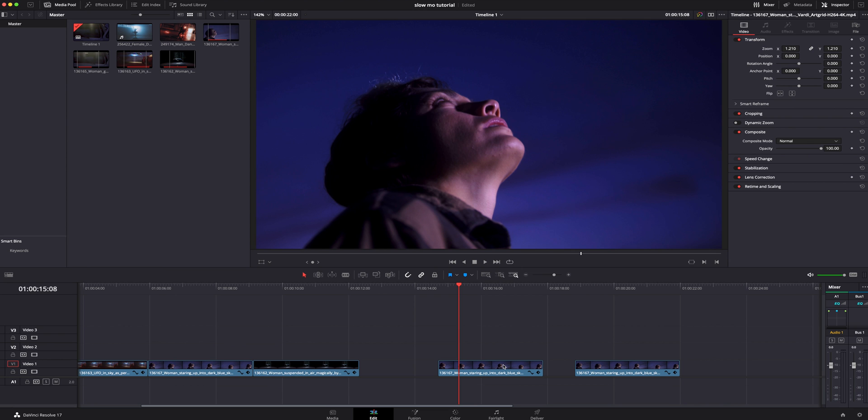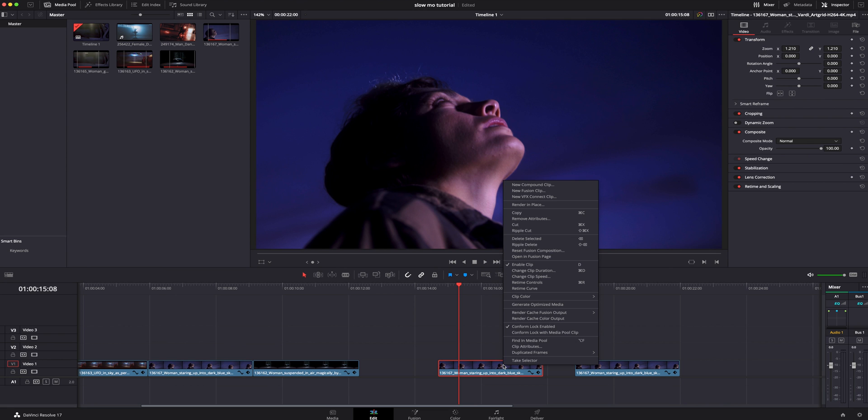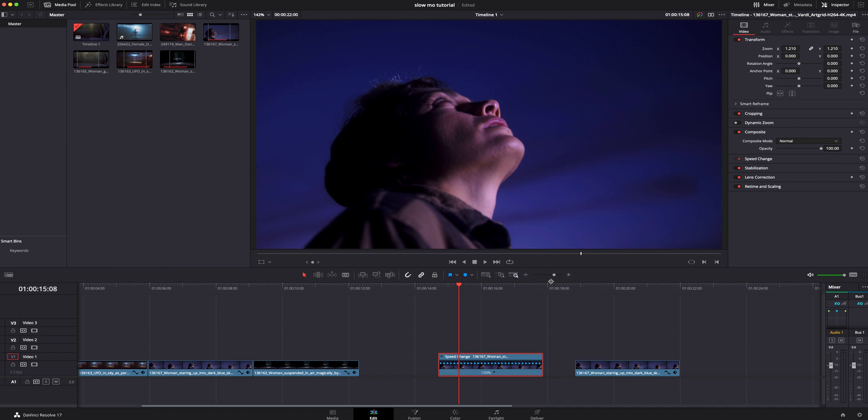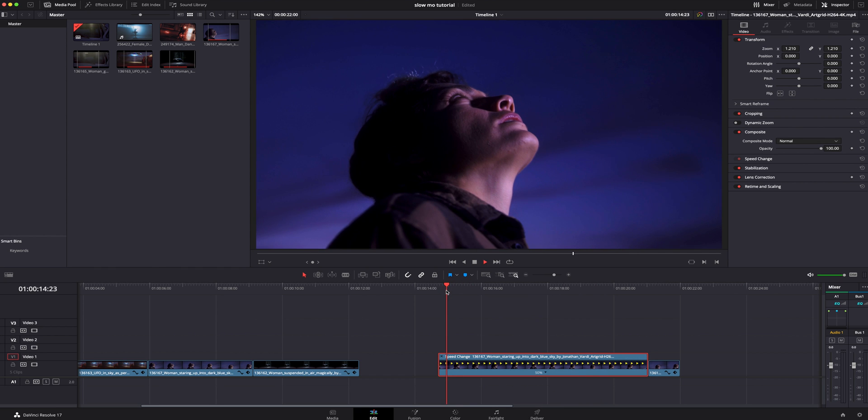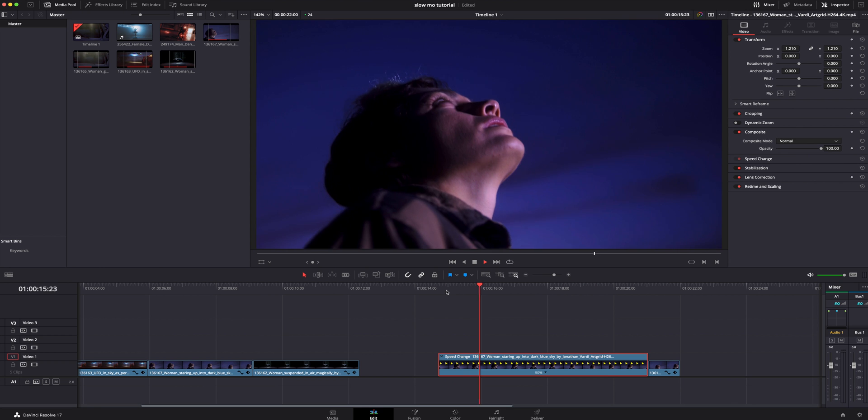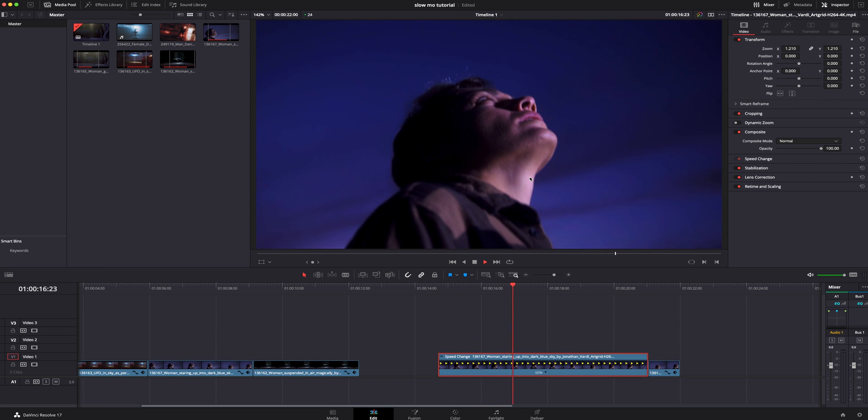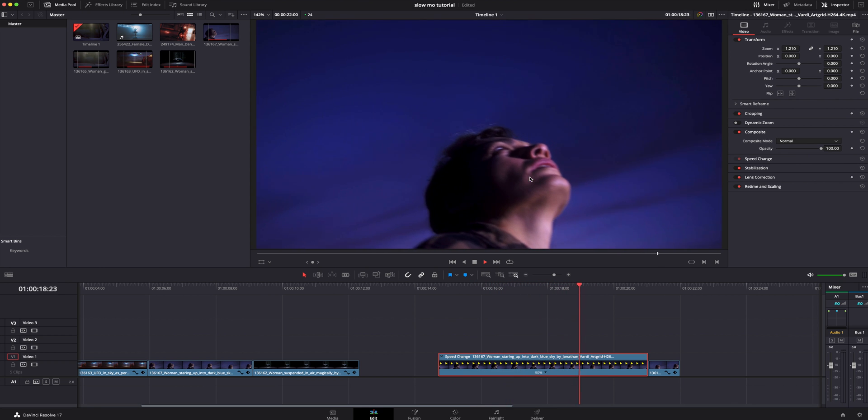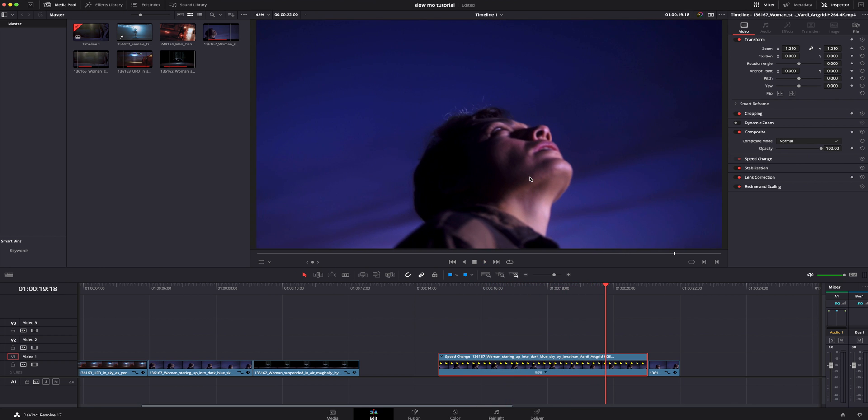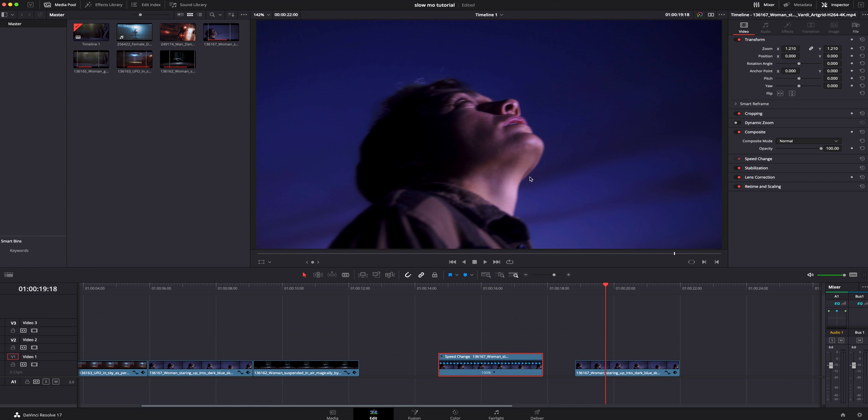So the most traditional way to slow this down in DaVinci Resolve would be right clicking on it, going to retime controls. And then we can click on the little arrow right here and we can hit change speed. We could do like 50%. And it would look something like this. It does not look good. It's super choppy. It just doesn't look good at all. So we're going to hit command Z to get rid of that.